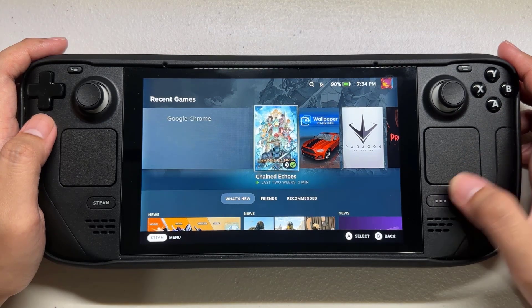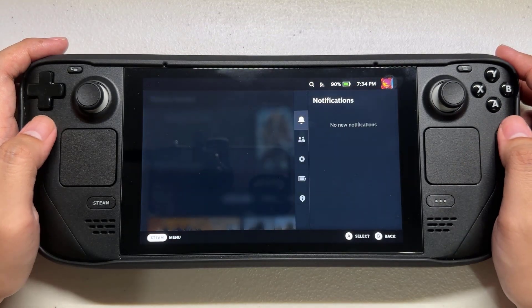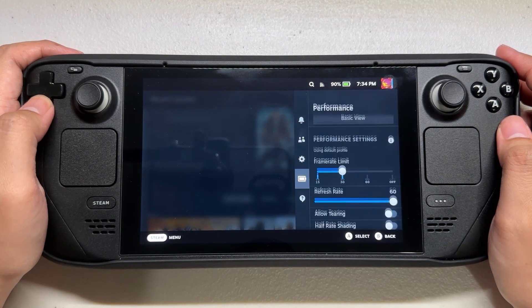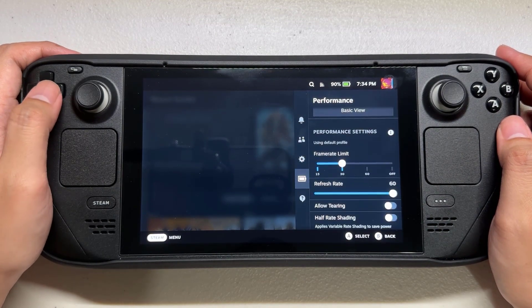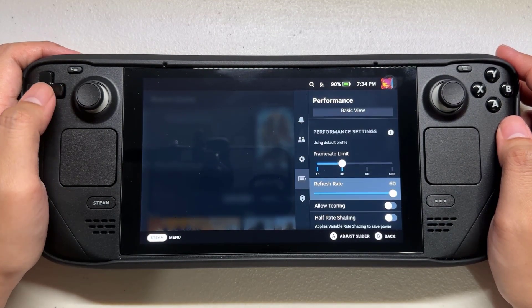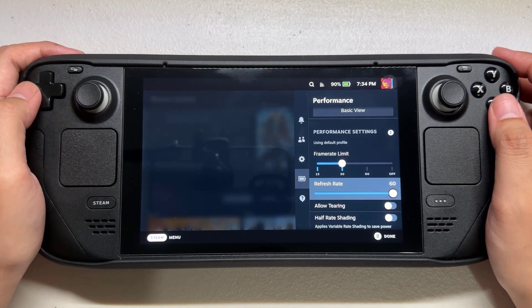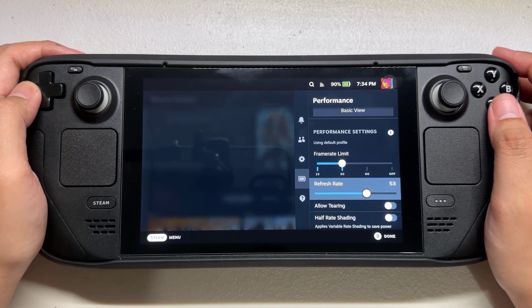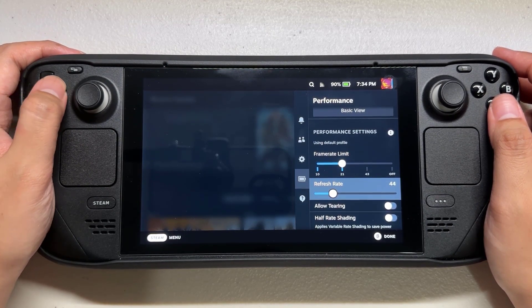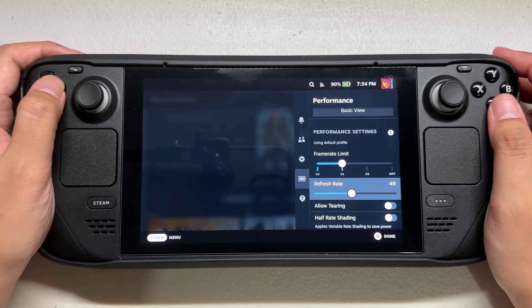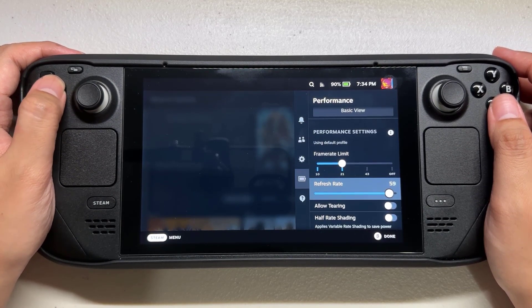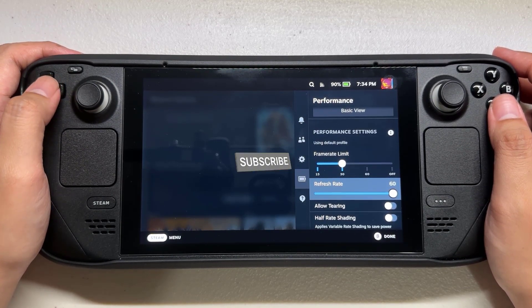Tap the three-dot button, or quick access menu button. Go to the battery life icon, or battery life system settings. Go to refresh rates. You can adjust the refresh rate slider of your choice when you are playing games.